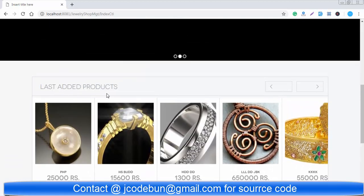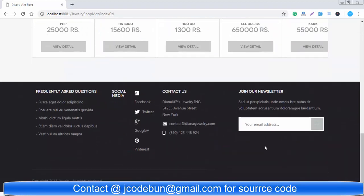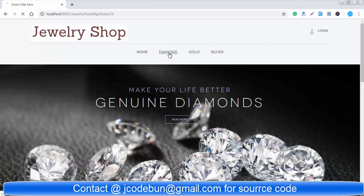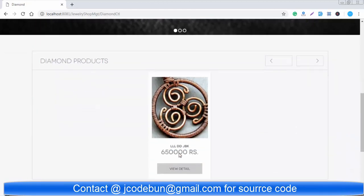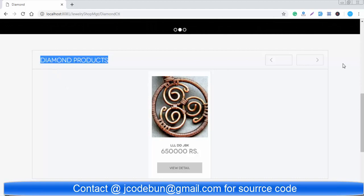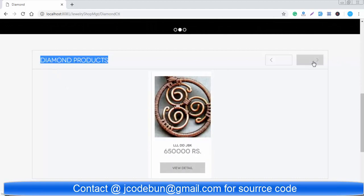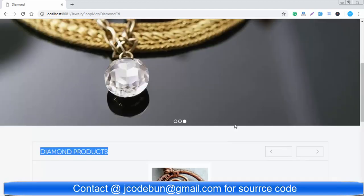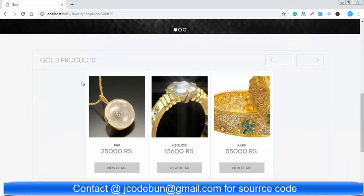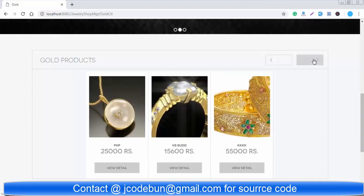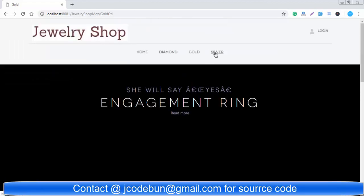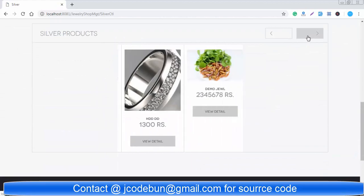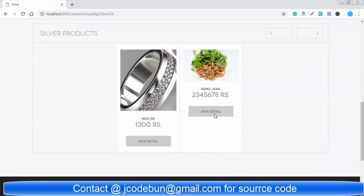You can see latest products. This is the footer part. There are some categories. This is the home page. If you click diamonds you will see the diamond products and you can swap it like this. If you see the gold product, user can see the gold product and it is also categorized. If you see the silver product, user can see the silver product.